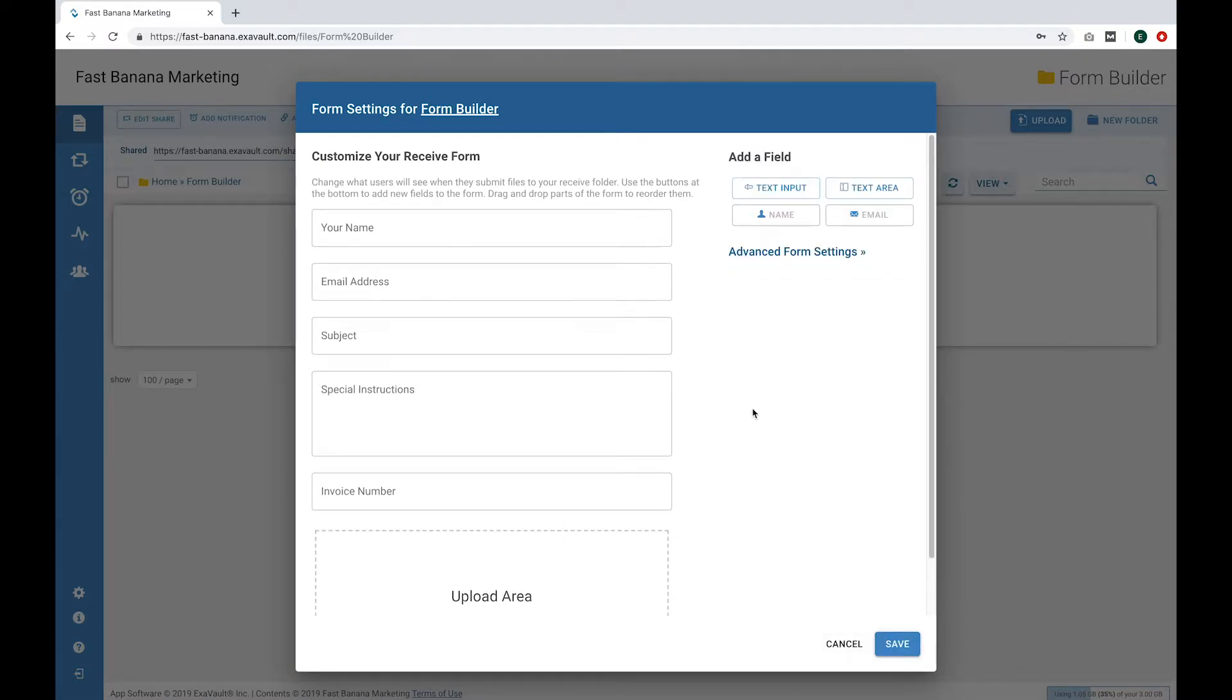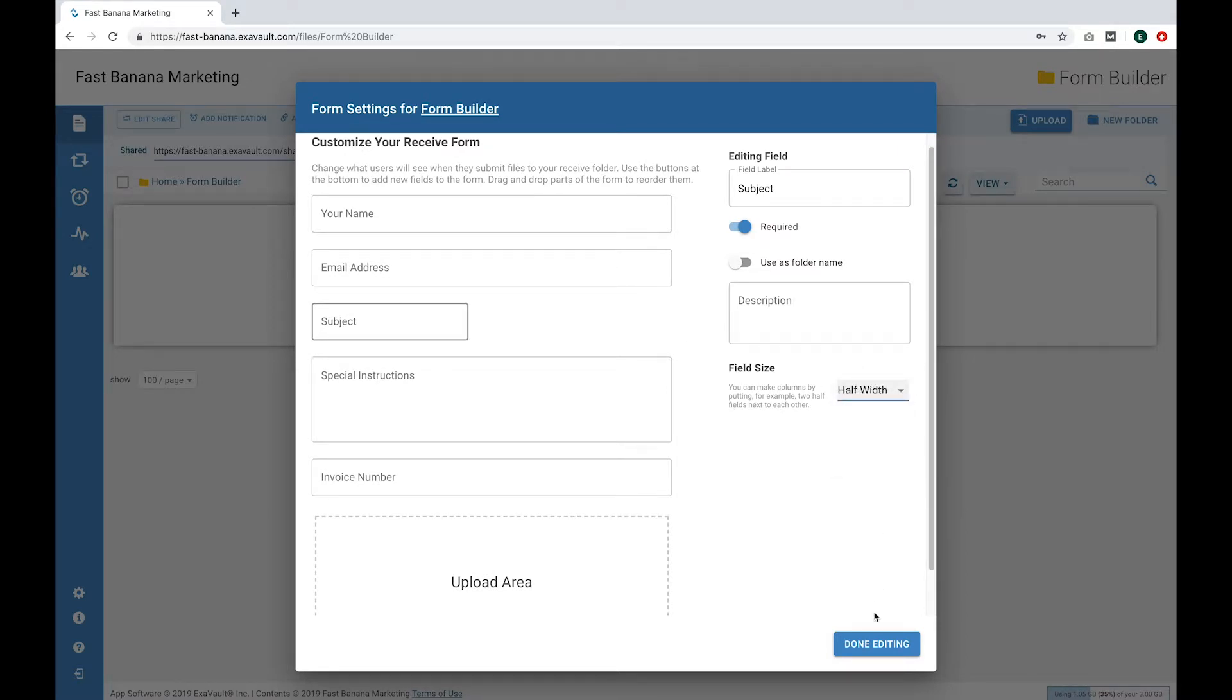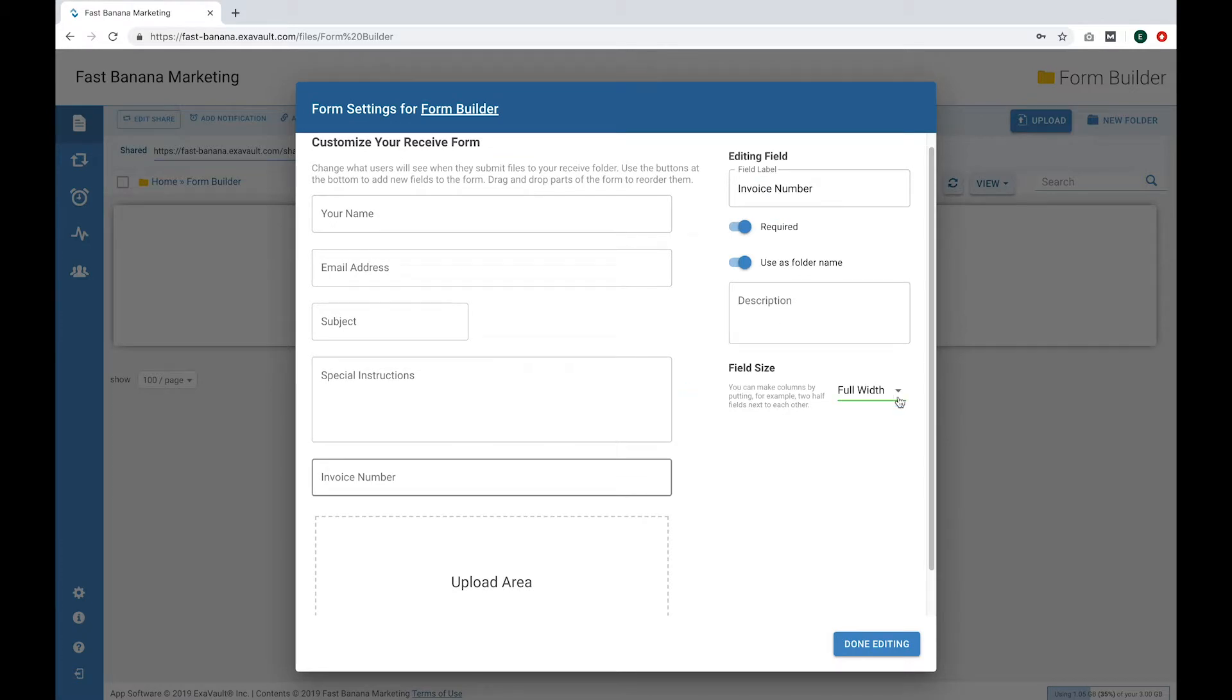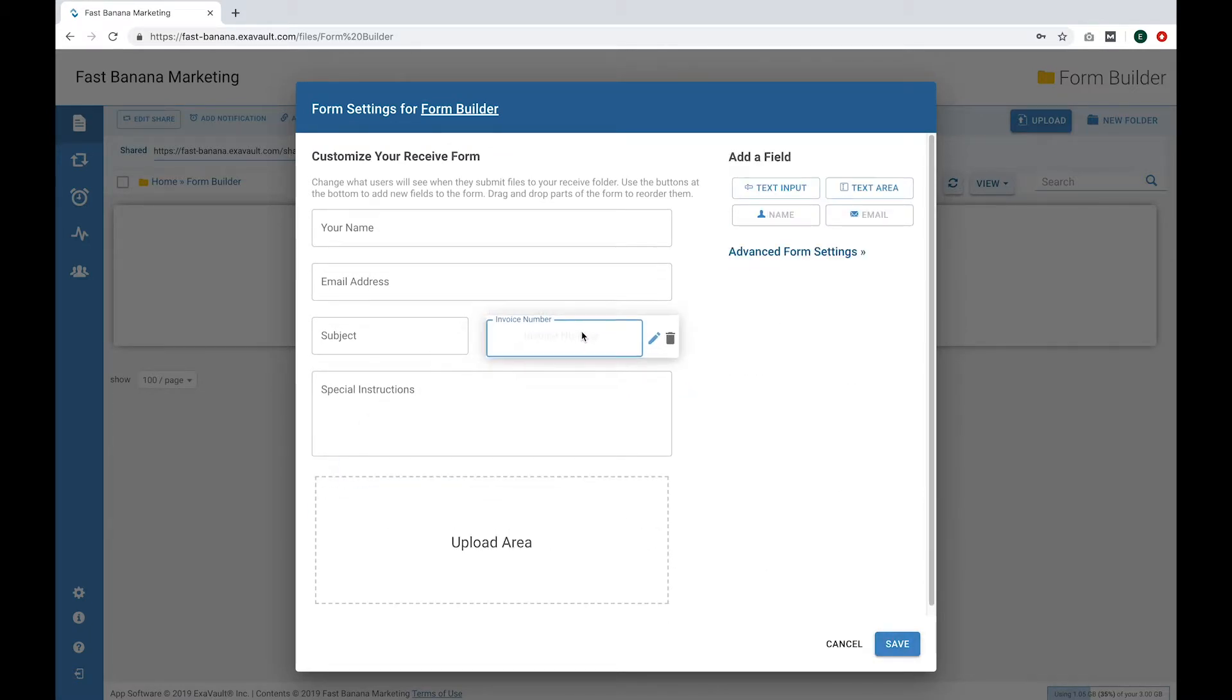You can also customize placement of the fields in your form. Let's make Subject Half Size. That's over here on the right. We're done editing this. Now we can make Invoice Number Half Size also. And I'll move this field up next to Subject. We'll just drag and drop it.